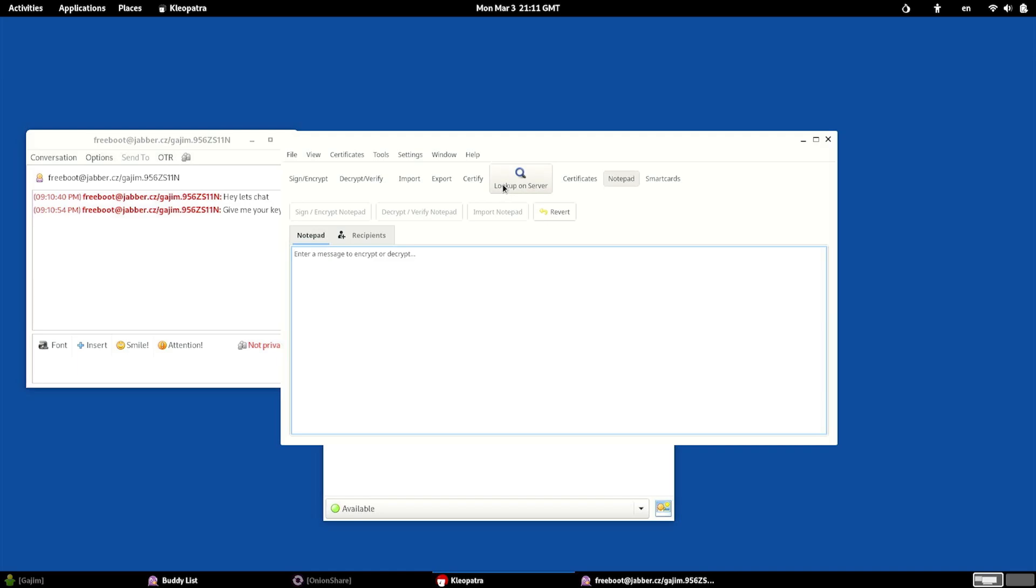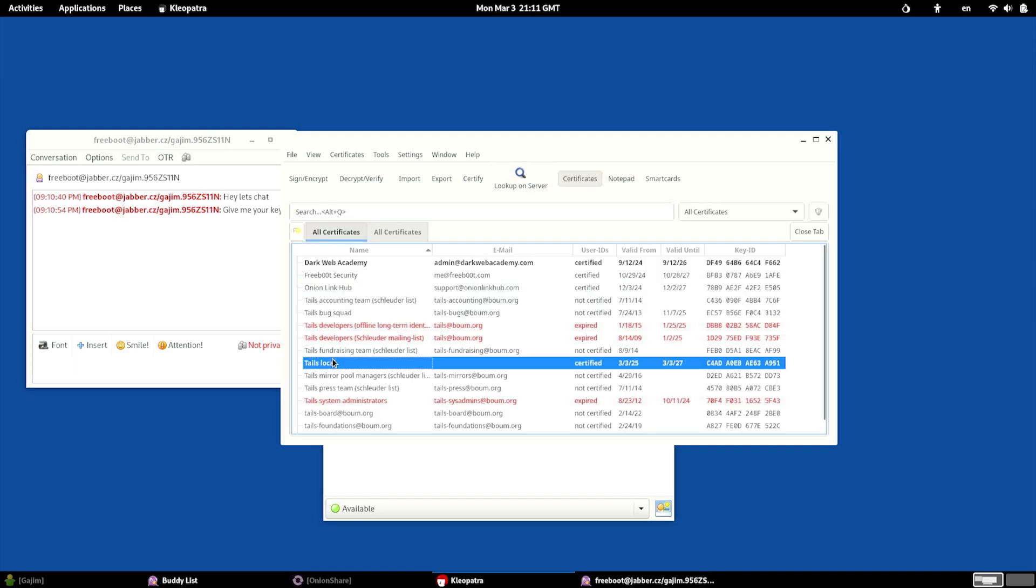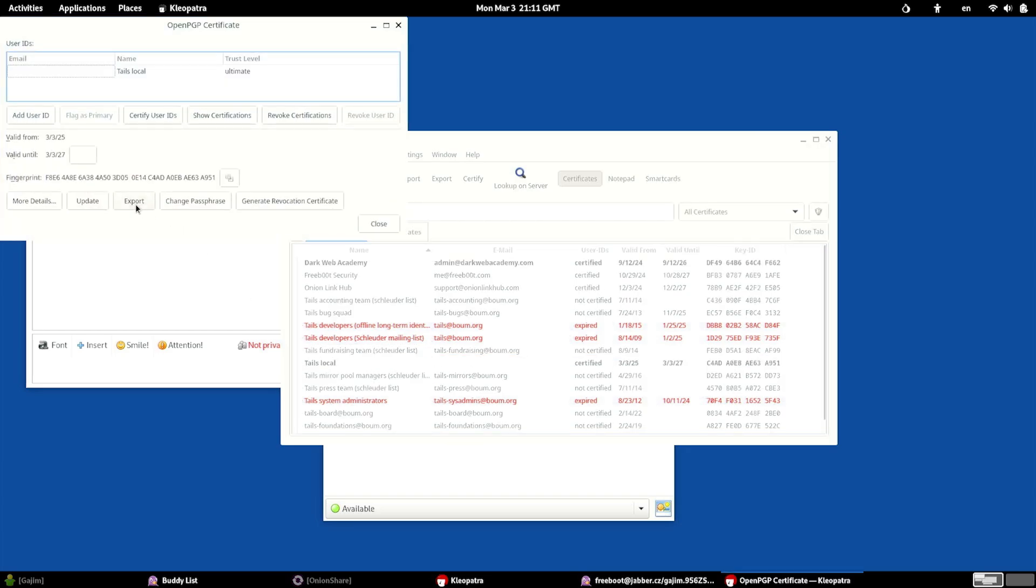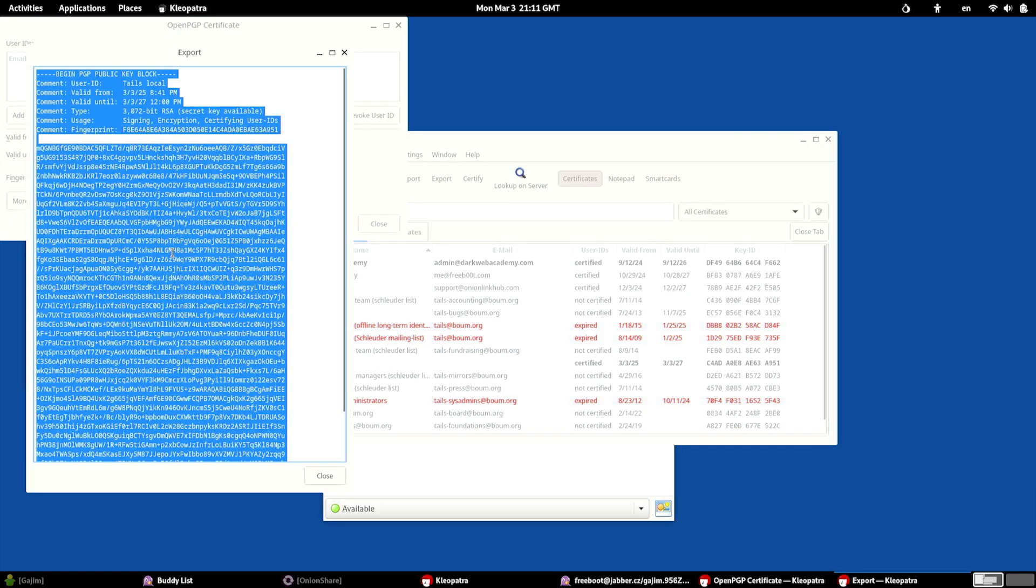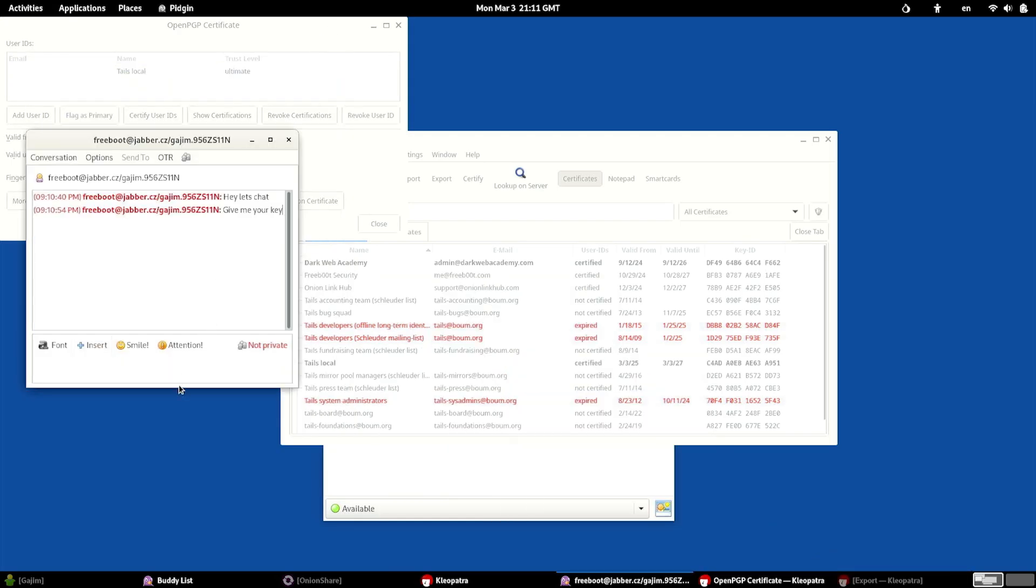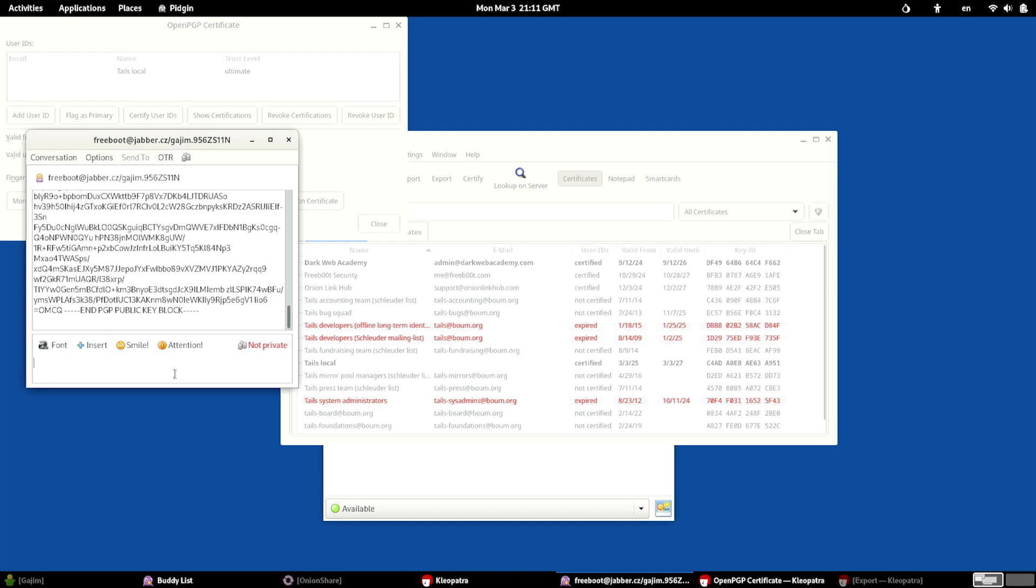So what I will do is go back to my certificates, find the one I want to use, in this case, the tails.local. We can double click on it and click export. And you can see all of the key information here. What I can do is copy that, and then just back in the chat, I can just throw them the key. So here you go. We could also export as a file and send it, but this works just as well.